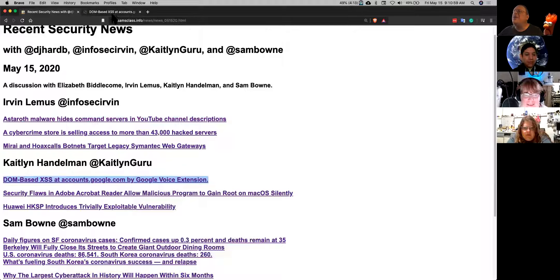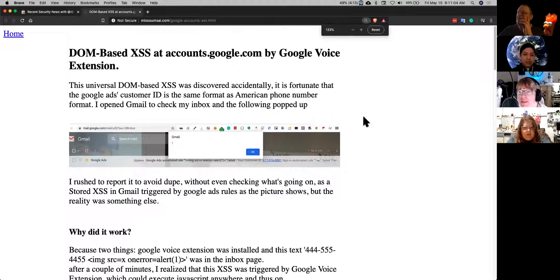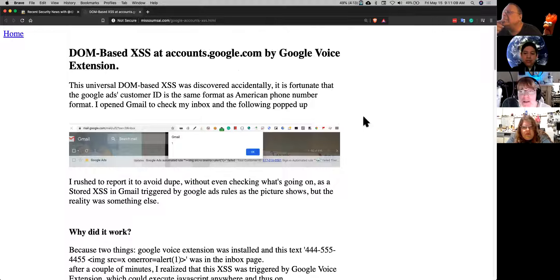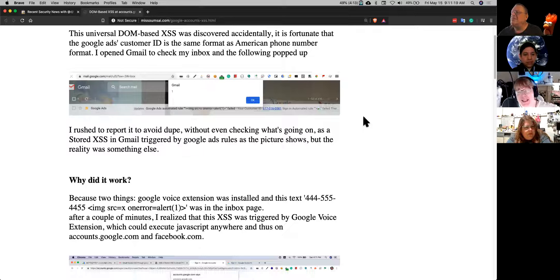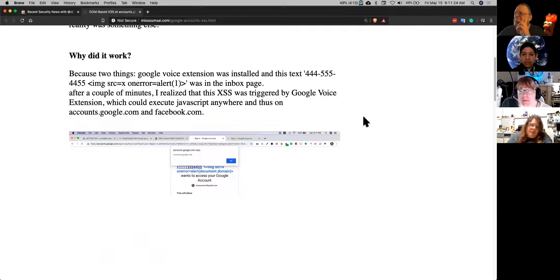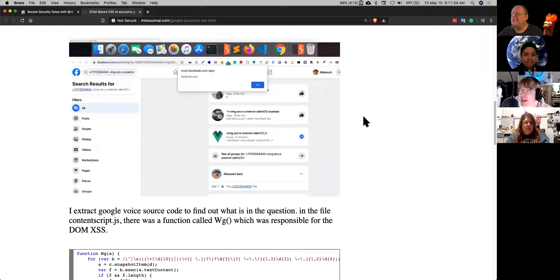Google had a cross-site scripting vulnerability recently with their Google Voice extension. If you installed the Google Voice extension, it would look for phone numbers in your Gmail. If it found a phone number, it would make it easy to click and call the person quickly. But instead of a phone number, you could add something like an image tag afterwards, and it would create an image tag — you could do XSS right in Google Mail.